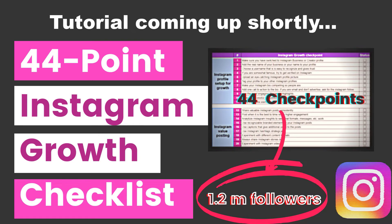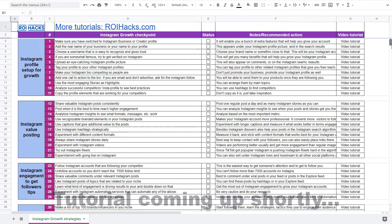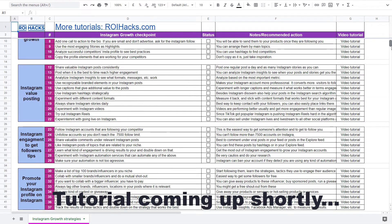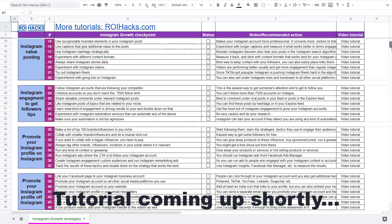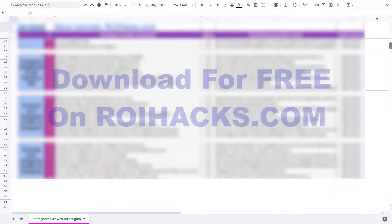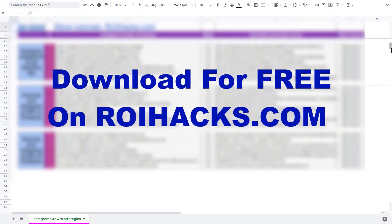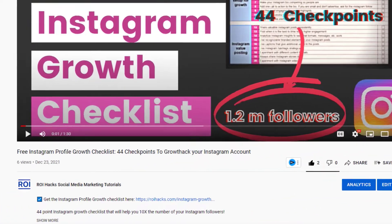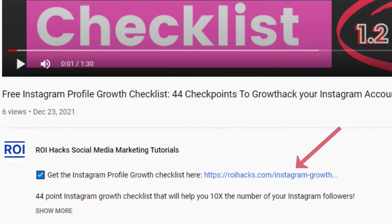One more thing before diving into the tutorial. If you want to get more Instagram profile followers, more organic reach without running ads, then check out our Instagram profile growth checklist that you can download from our website roihacks.com. We are currently giving it away for free. Links to the checklist in the description below.